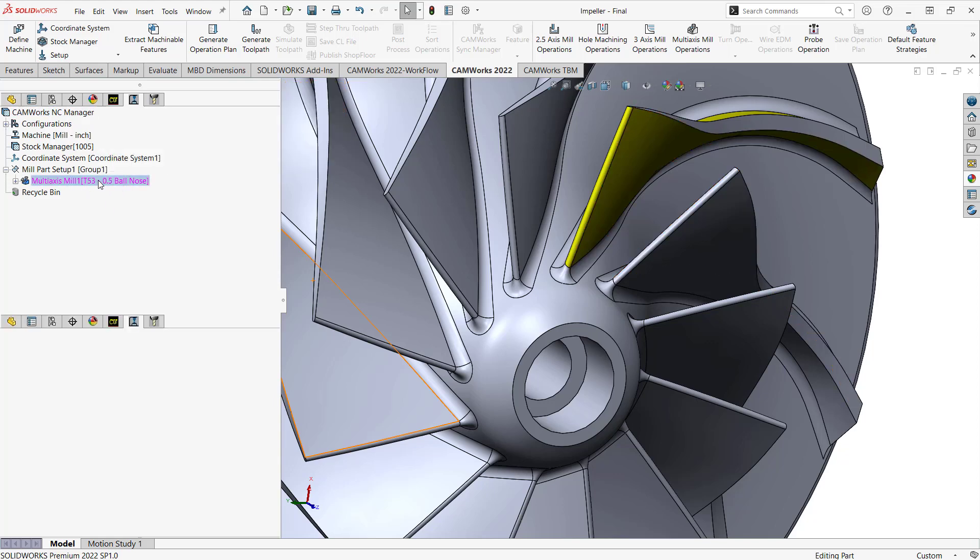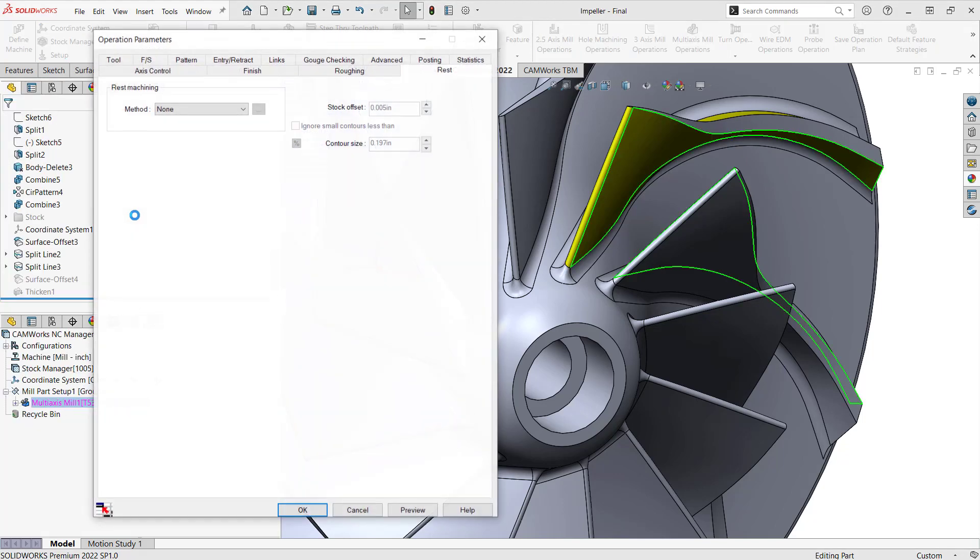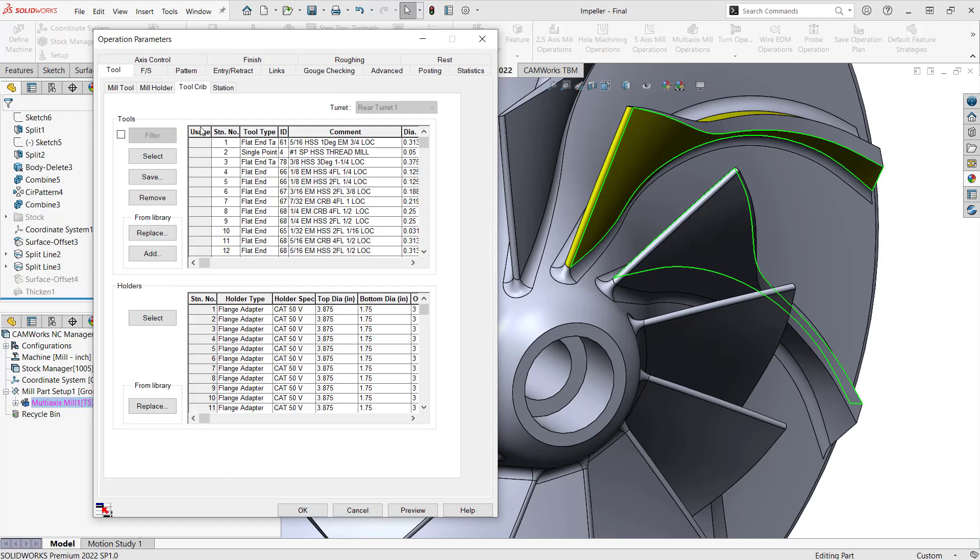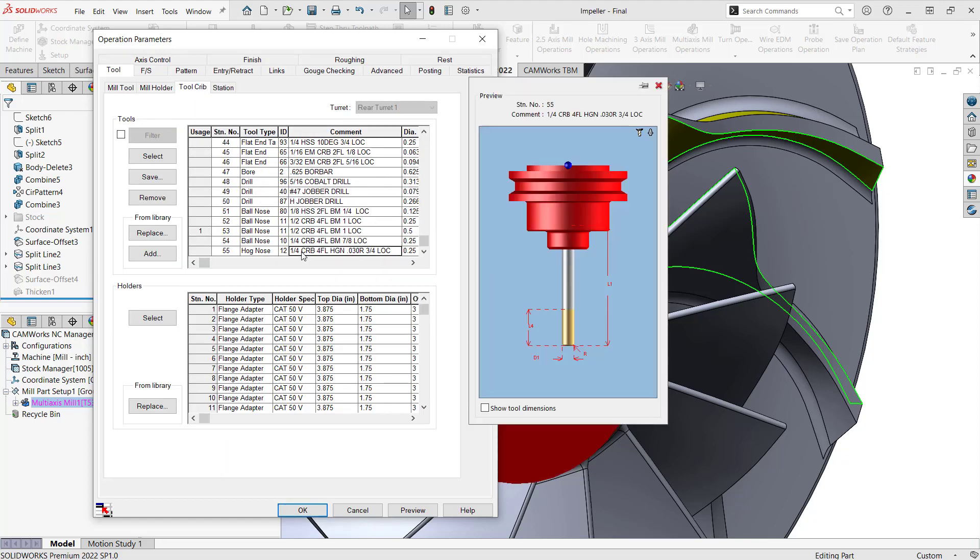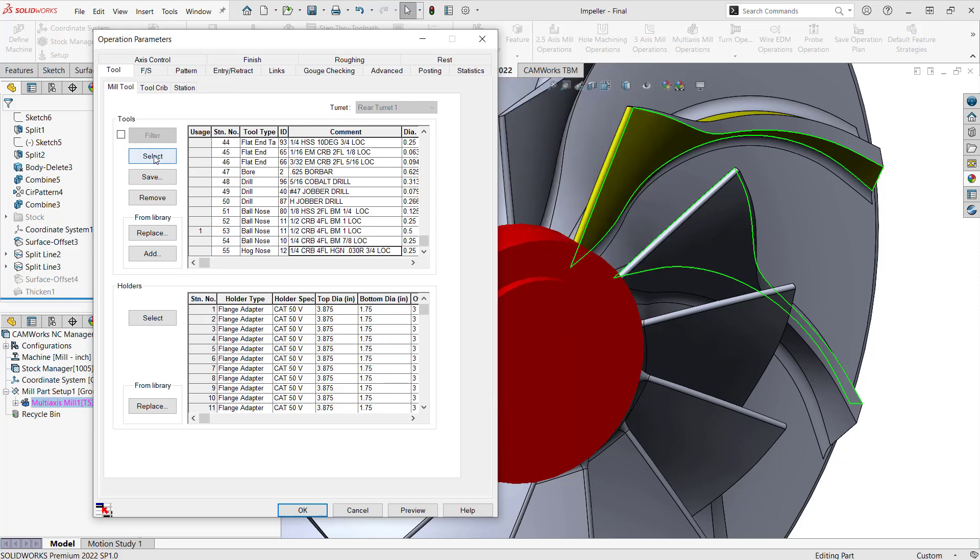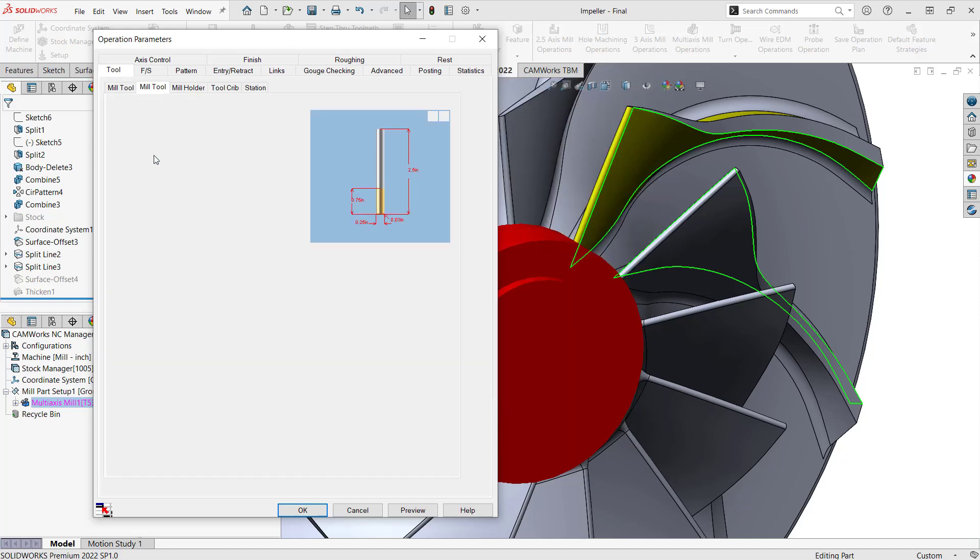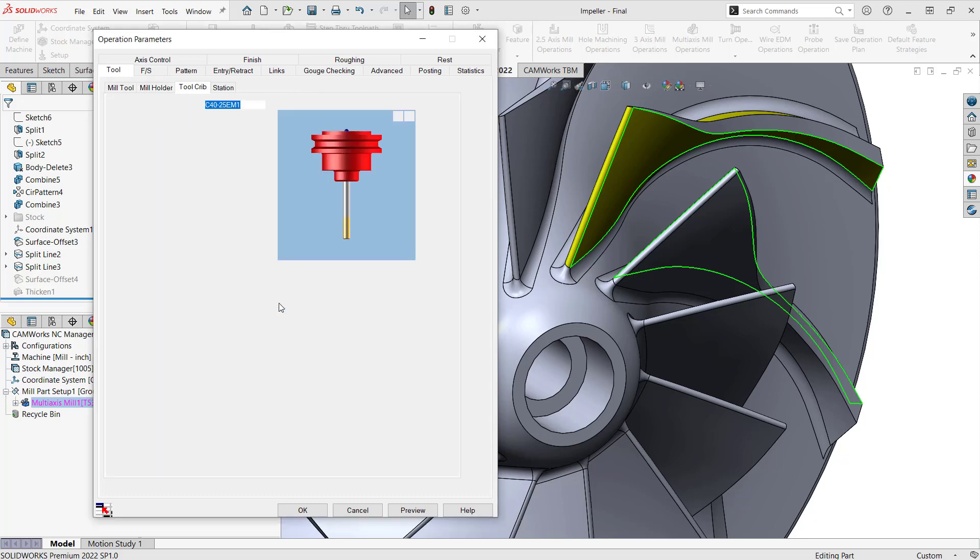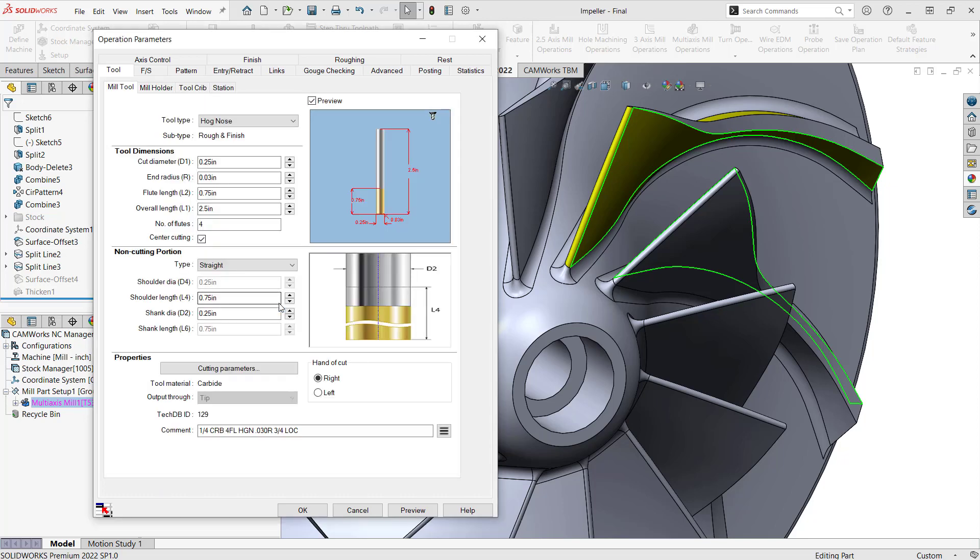I'll just open this guy up. And because the strategy defaulted to a tool that I'm not looking to use, once this is open, I'm going to go to my tool tab, my tool crib, and I'd like to use tool 55 on this one. So I'm just going to grab tool 55, select. It's going to ask me if I'd like to use the corresponding holder, and I'll say yes. And then from there, we have the tool I'm looking to use. So let's start creating this toolpath.